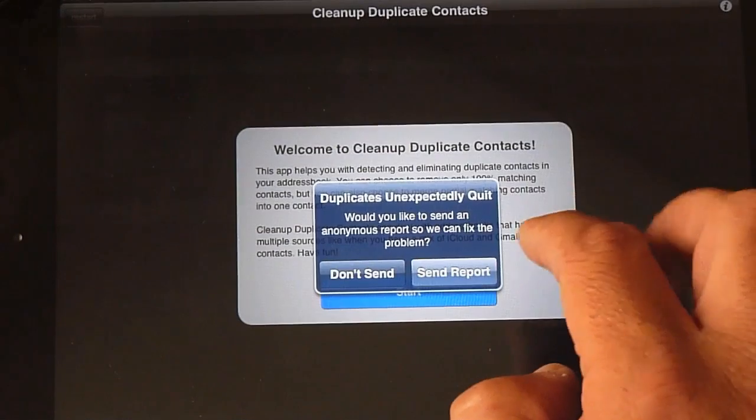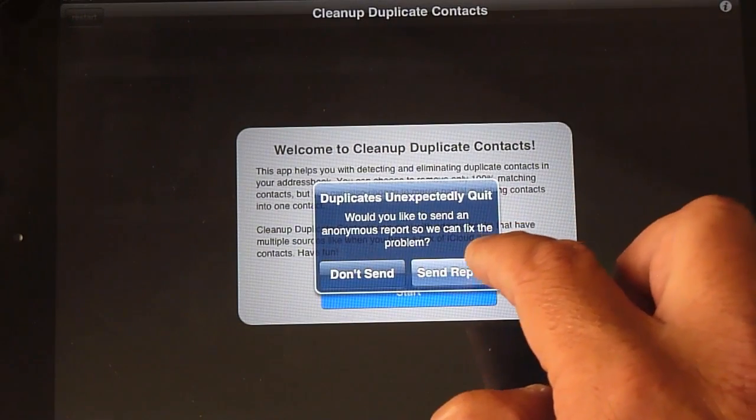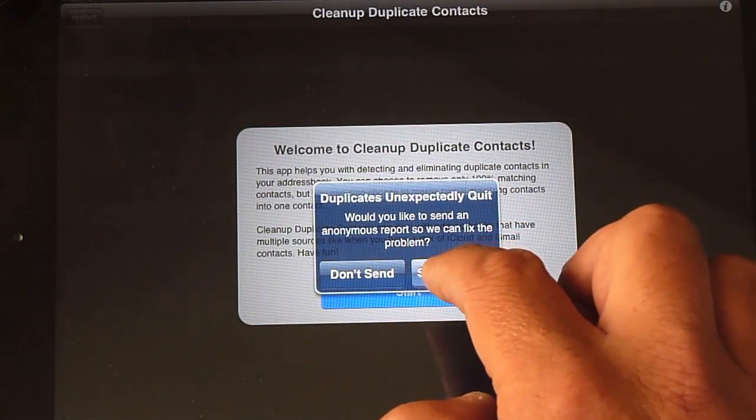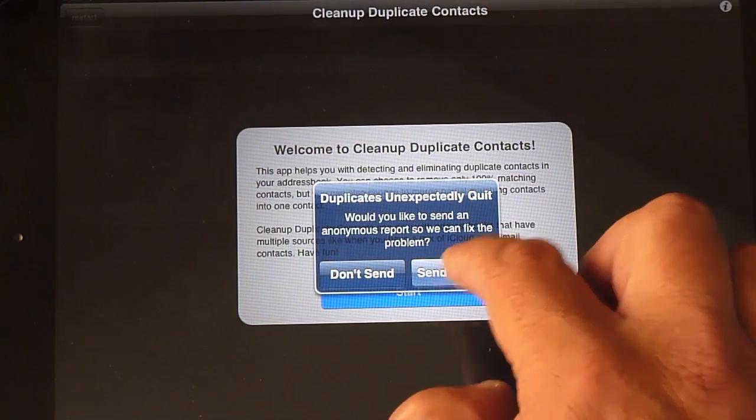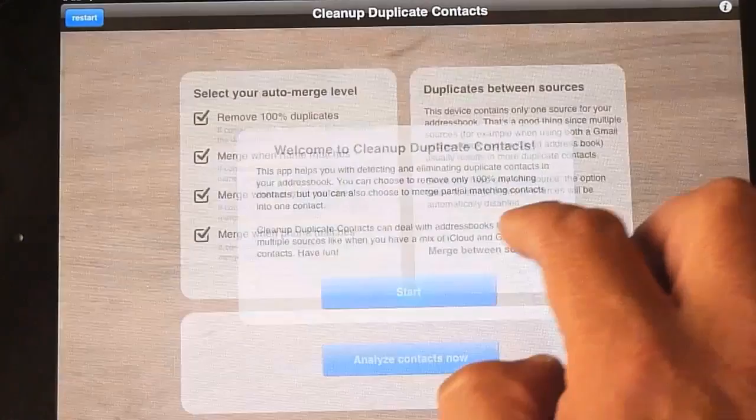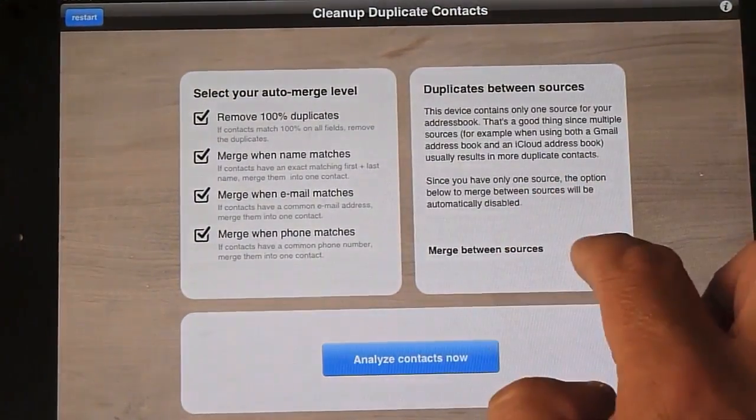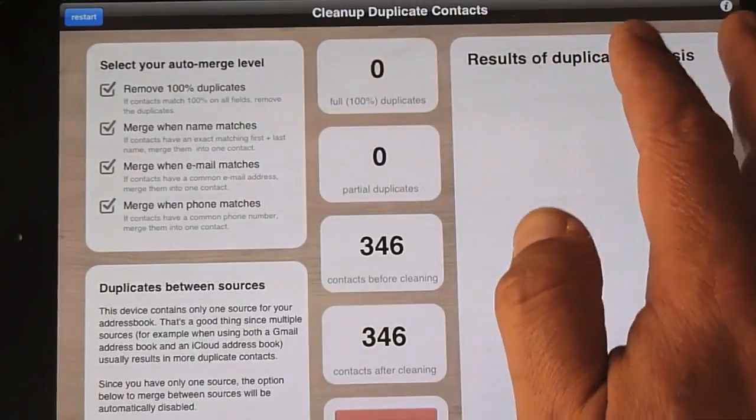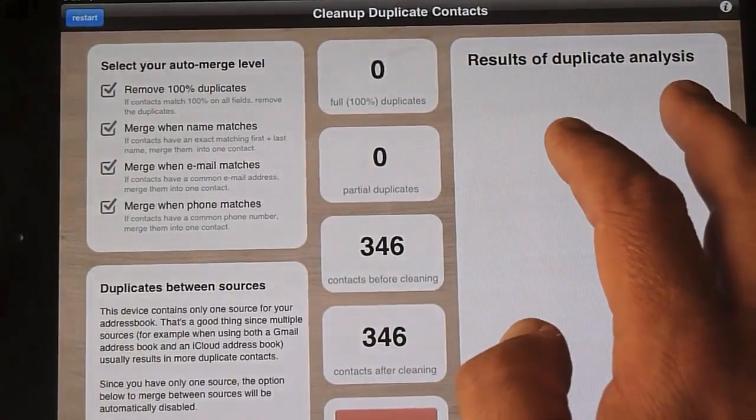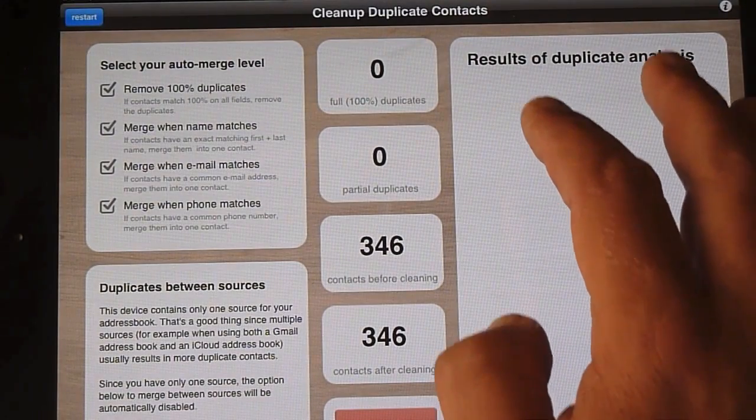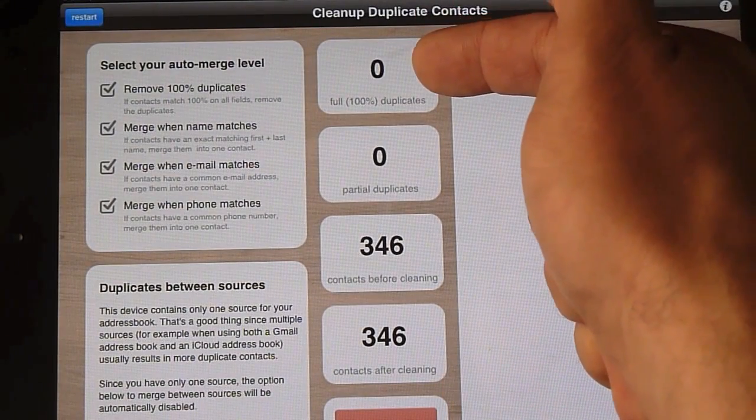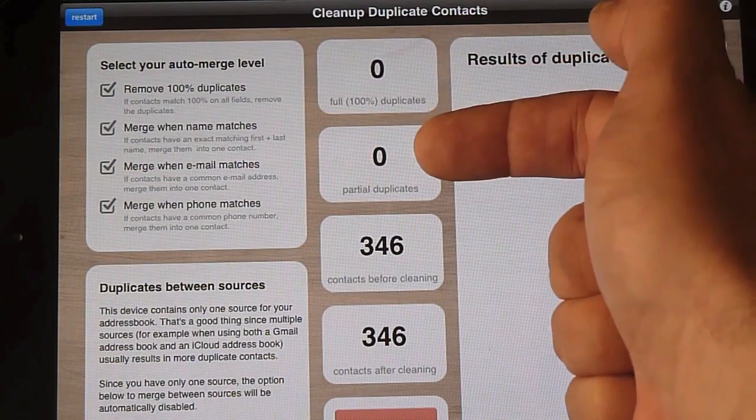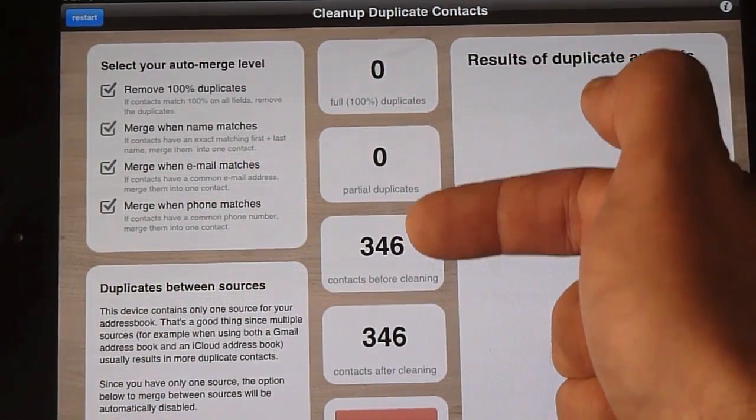Oh, and that actually came up with a crash. See, and then it's come up there. Zero duplicates, partial, zero partial duplicates.